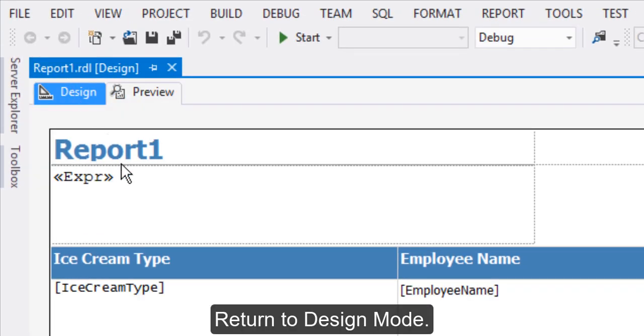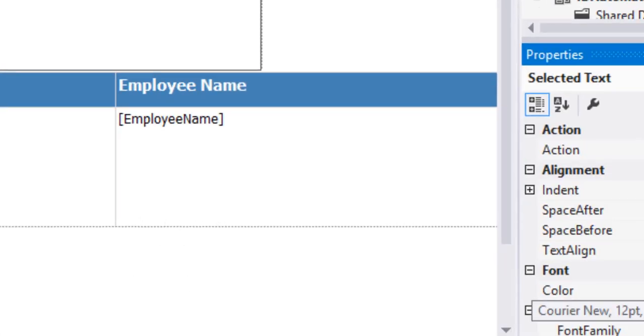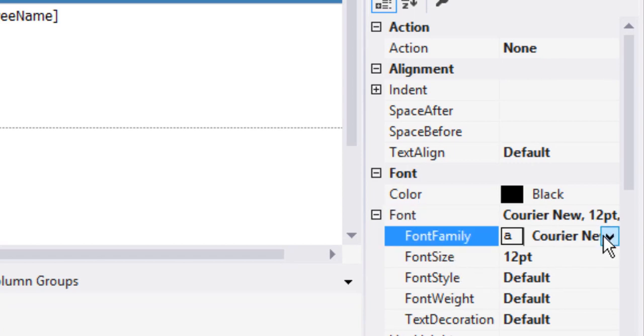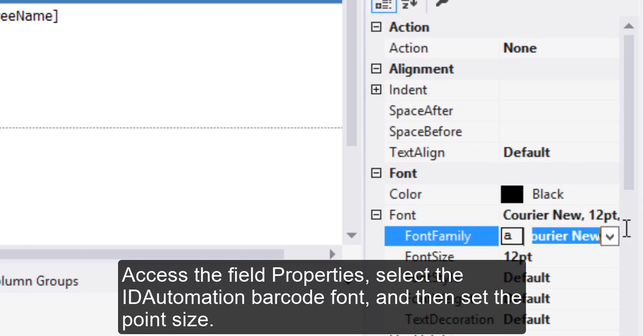Return to Design mode. Access the field properties. Select the ID Automation Barcode font and then set the point size.